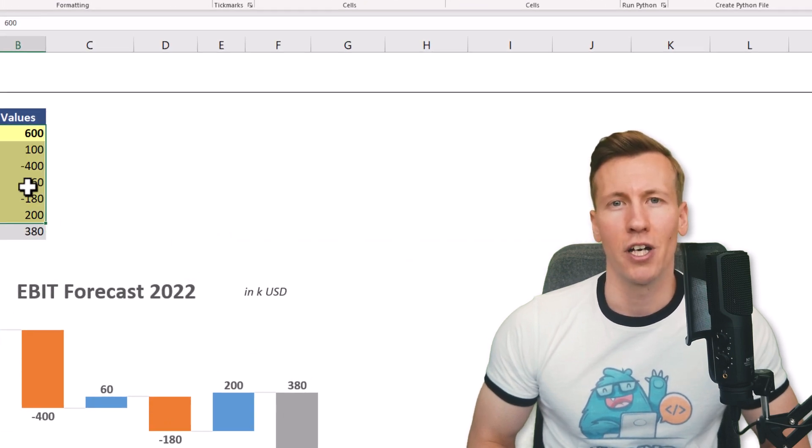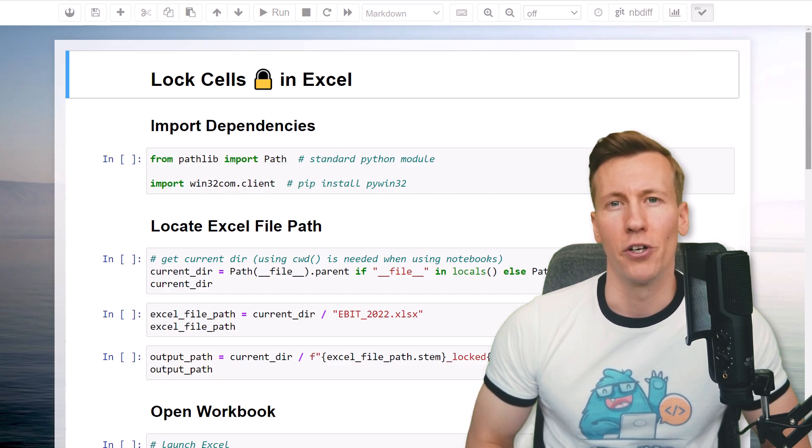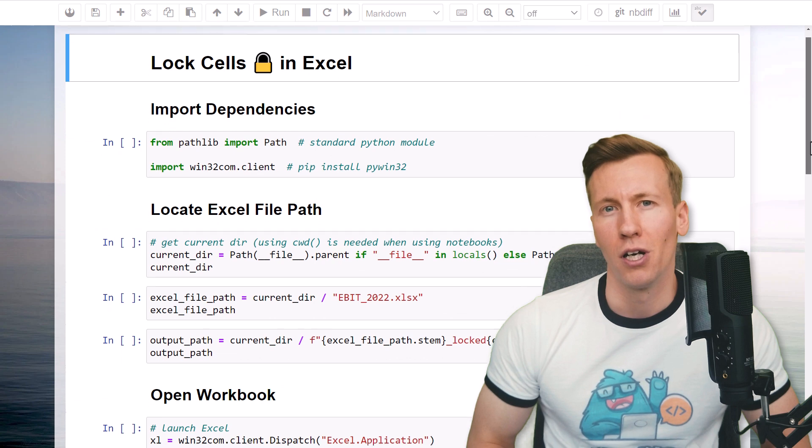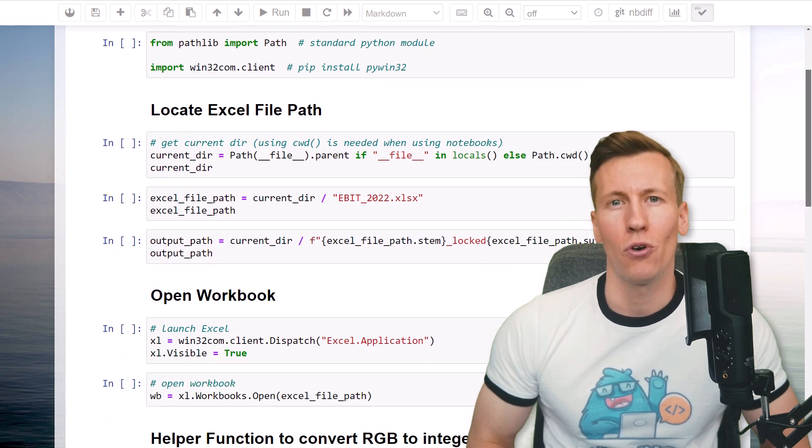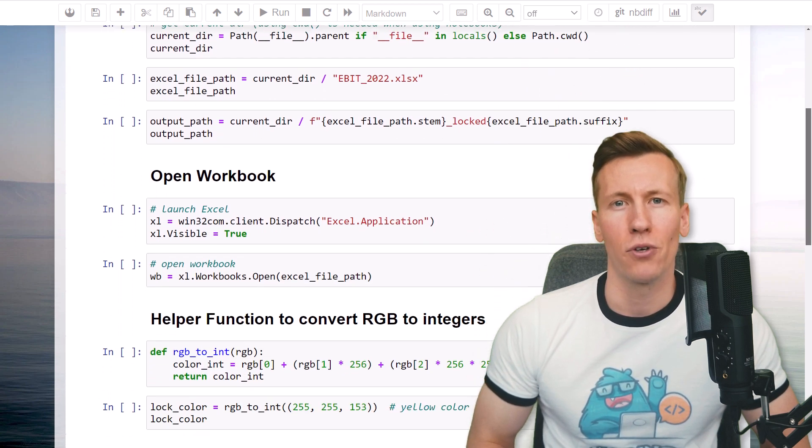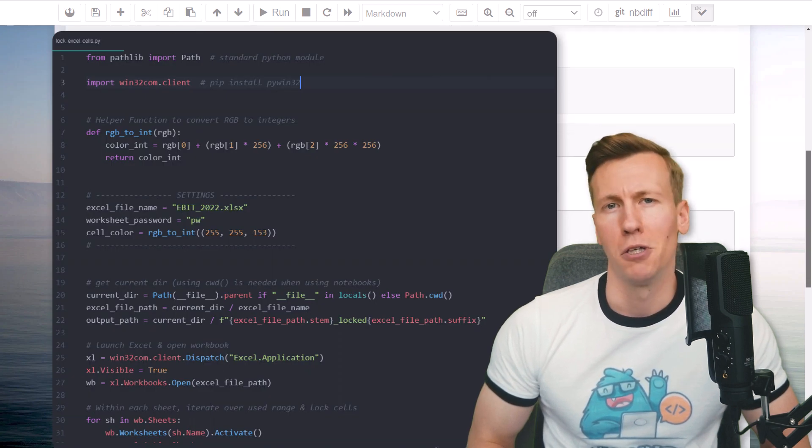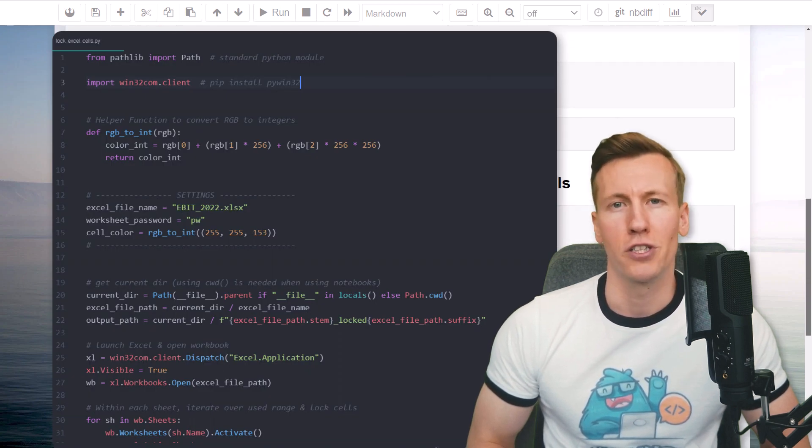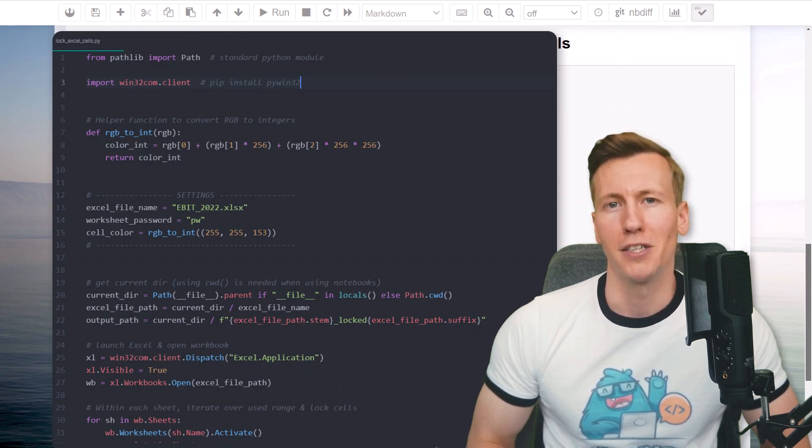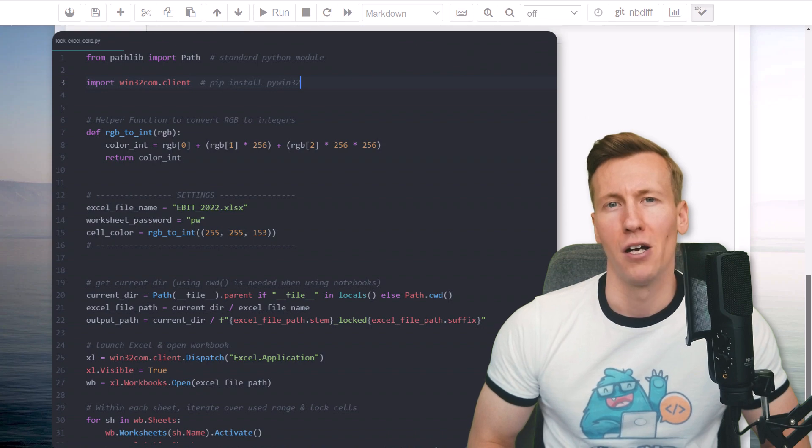For the sake of explanation, I have created a Jupyter notebook. However, I will also upload a Python file to GitHub, so you could just simply copy and paste the code from there.